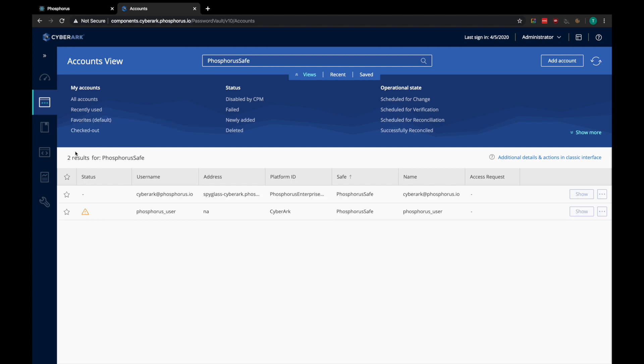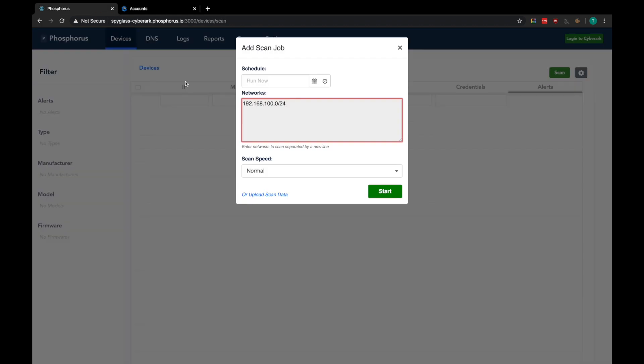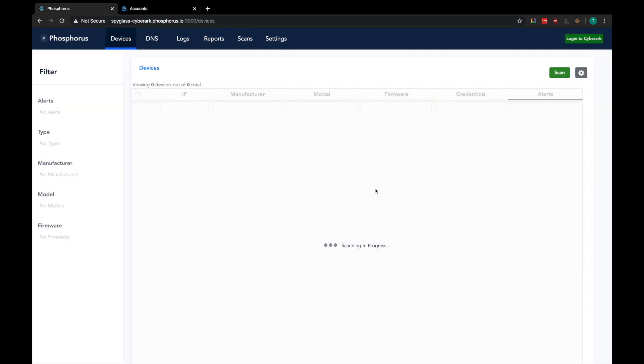Here, you can see there are currently only two accounts in the Phosphorus safe. So let's hop back over to the Phosphorus dashboard and we can kick off a scan of the network.